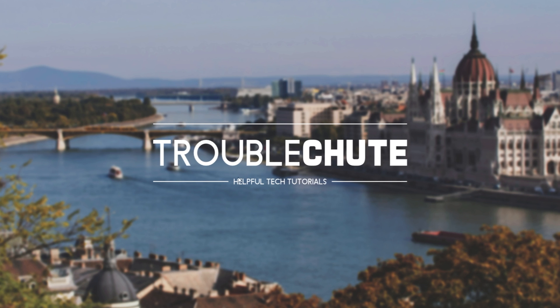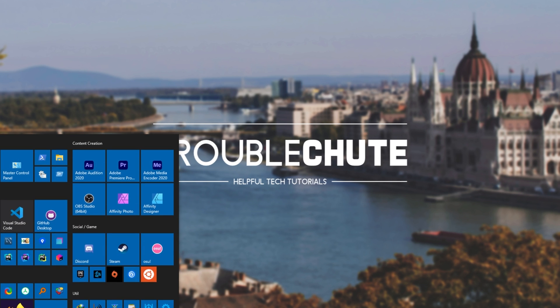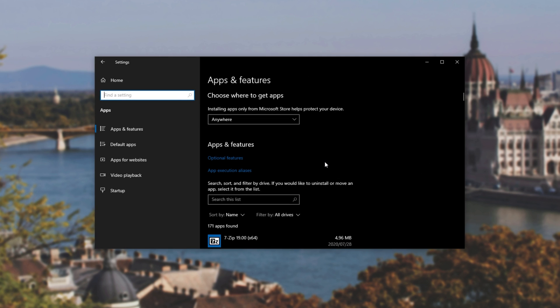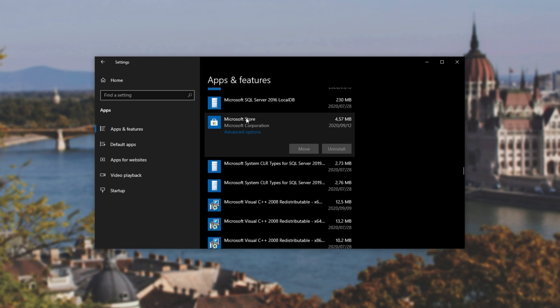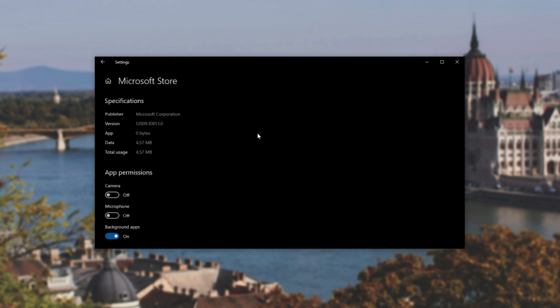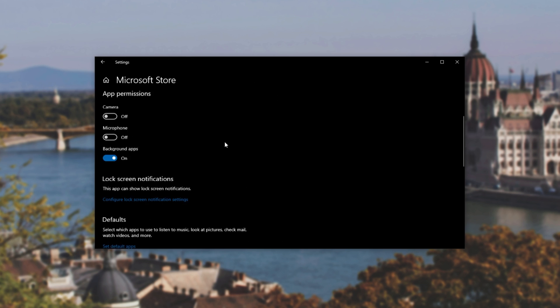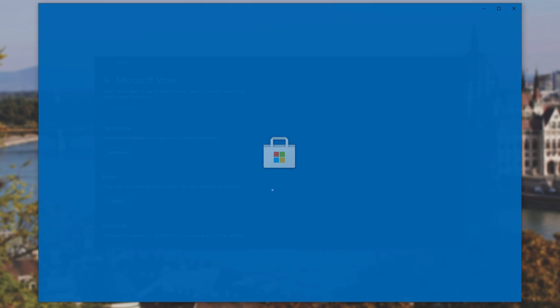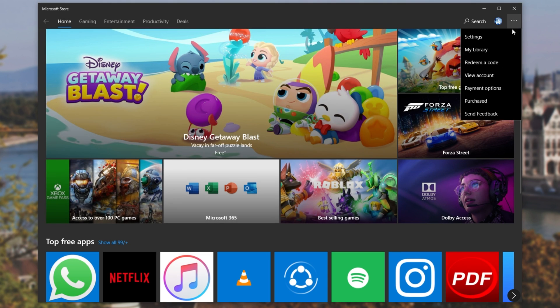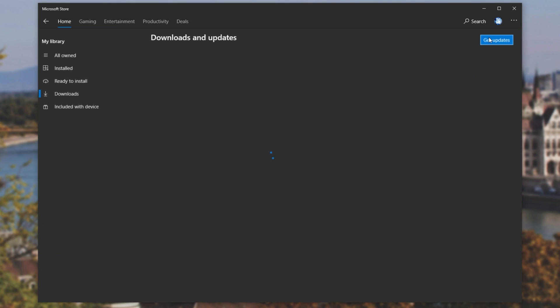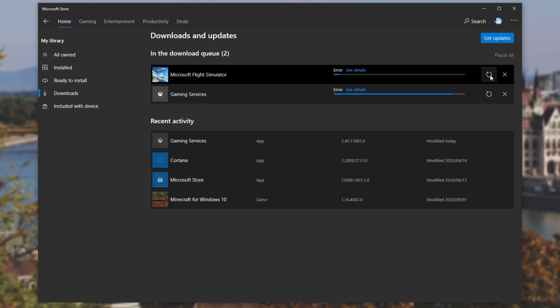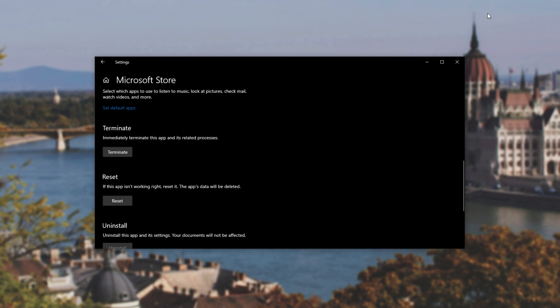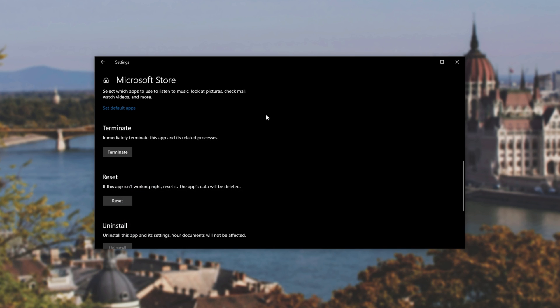So let's open up these settings once more, and this time head across to the Apps section. We'll scroll down to M, and we'll find Microsoft Store. We'll click Advanced Options, scroll down to the very bottom, and we'll terminate the process. Then we'll press Start, and open up the store once again. Head across to the Download section, and restart our download. As you can see, we're still having an error.